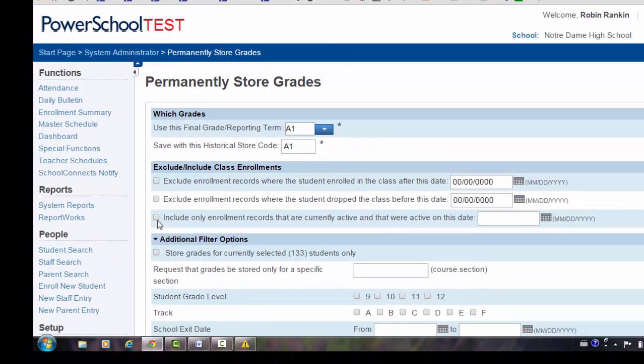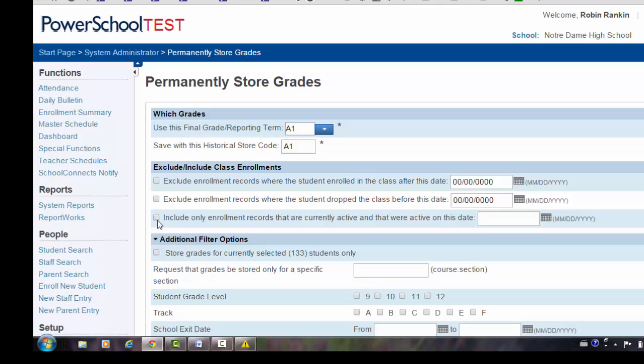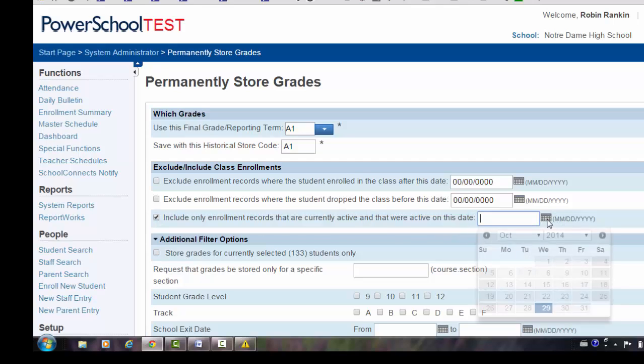This next step is very important. I only want to store grades for students who are currently in the class. If they drop the class earlier this school year, I do not want to store their mark. This will just clutter up historical grades and also can cause courses to display on the report card that should not be displayed. Check 'Include only enrollment records that are currently active and that were active on this date,' and let's select today's date.